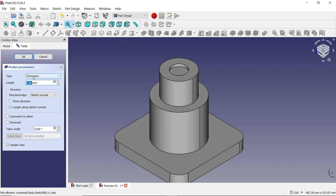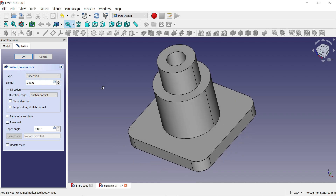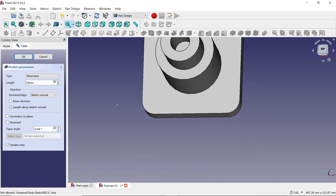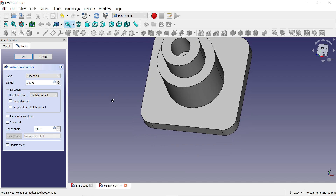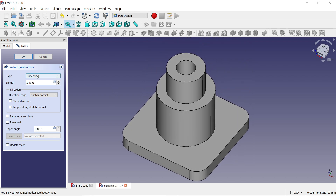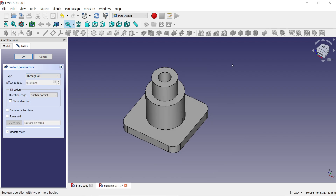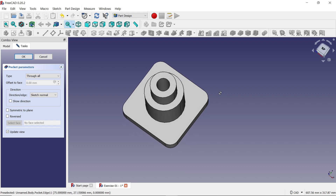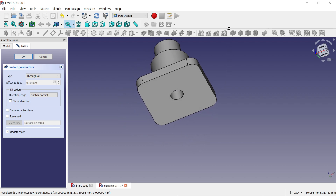Now apply the 'Pocket' tool. In Pocket there is a type or length option — you could set a length, but we want 'Through All'. In the Type dropdown, select 'Through All'. Press and hold the middle mouse button and right mouse button and rotate to see the model — you will see the hole going all the way through. Click OK.